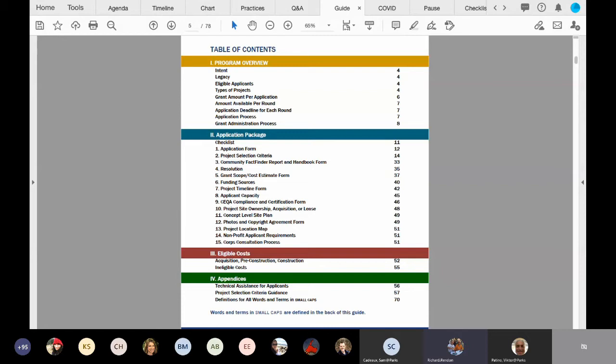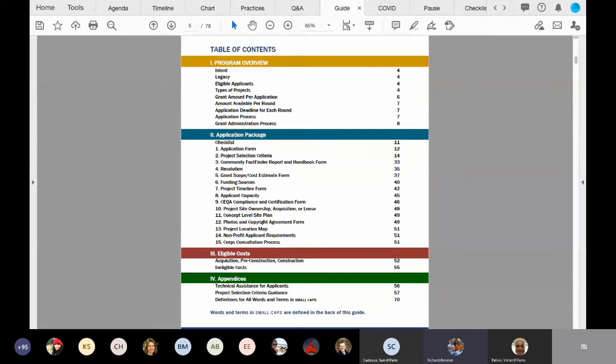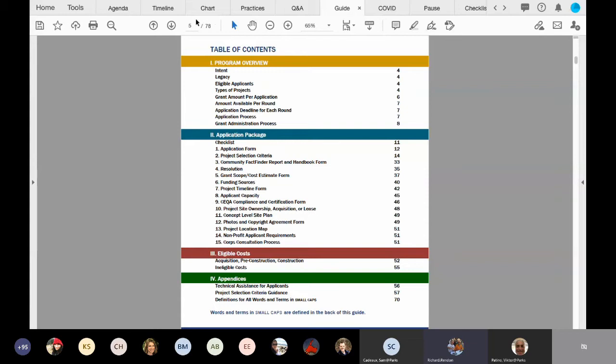You'll notice the color-coded bands on the table of contents. If you do a quick flip through your guide, you'll notice each header on each page will have a color-coded section. So that way, it'll better help orientate you to where you are within the guide in relation to the table of contents. So with that, can we go to page four, please, Sam?